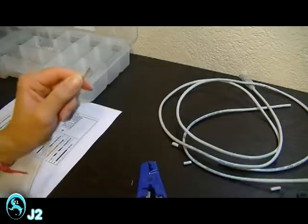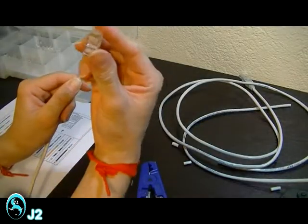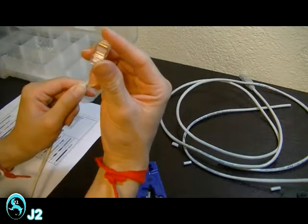And then insert the untwisted pairs into the RJ45 CAT5E connector.